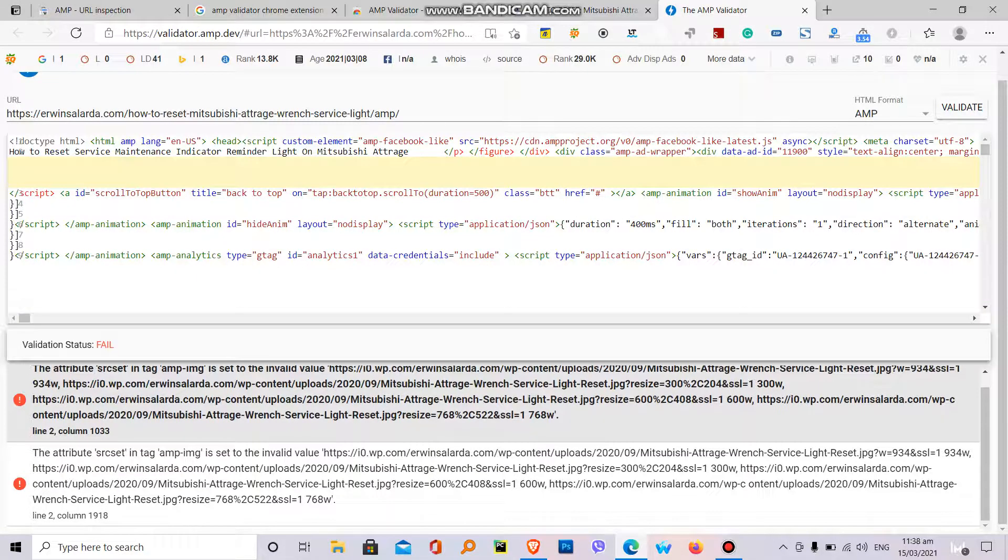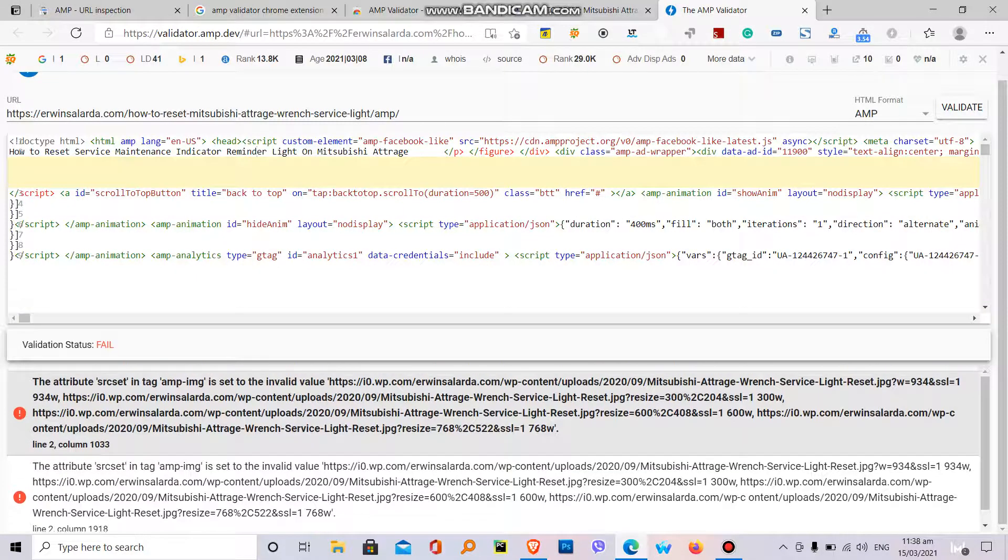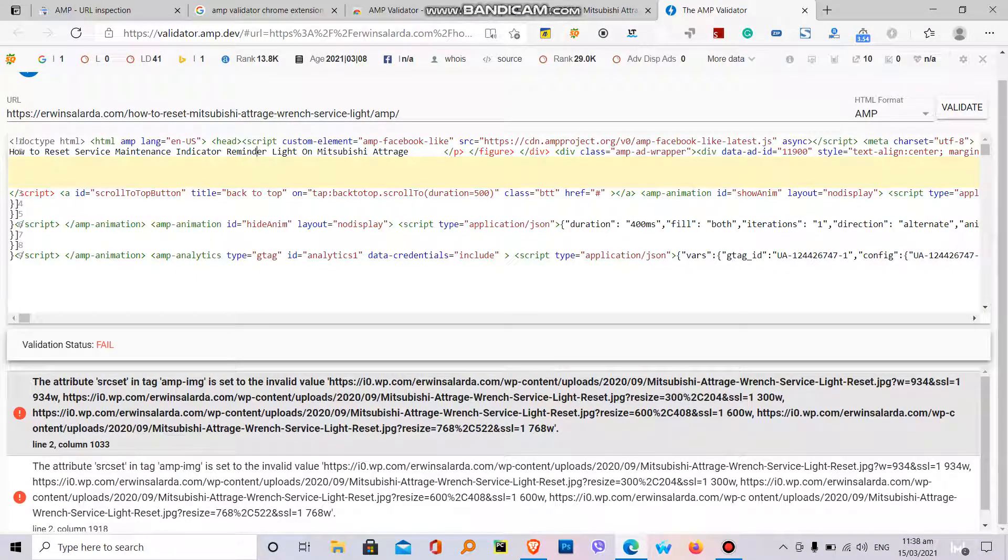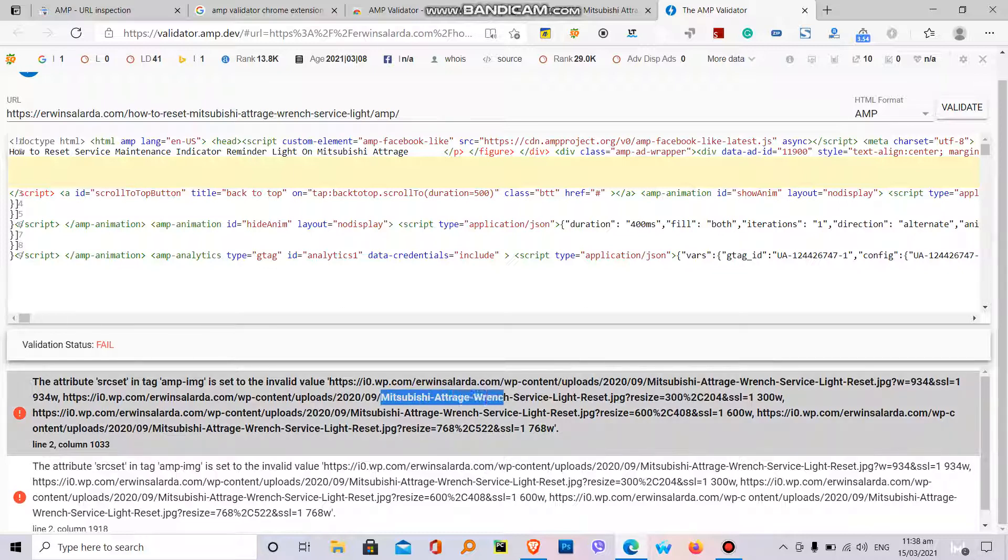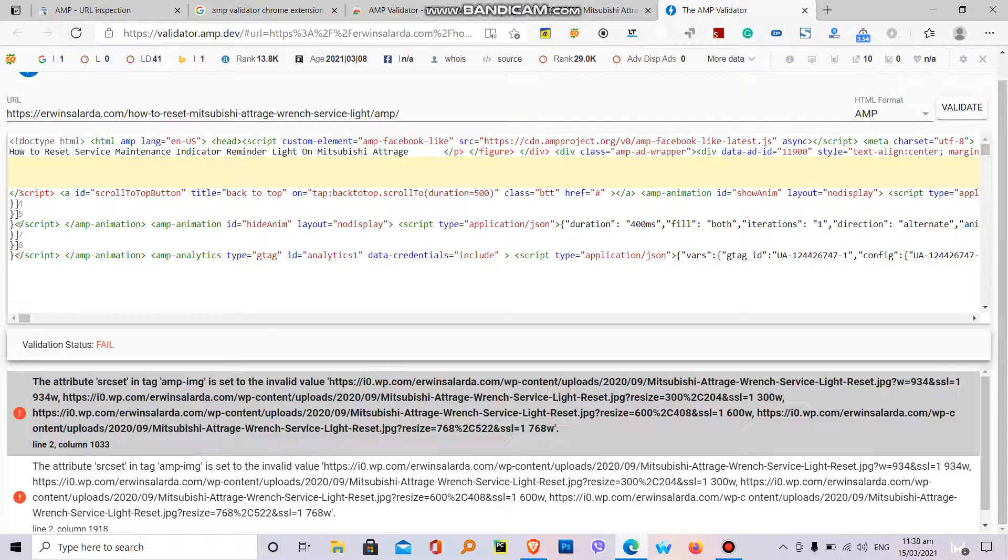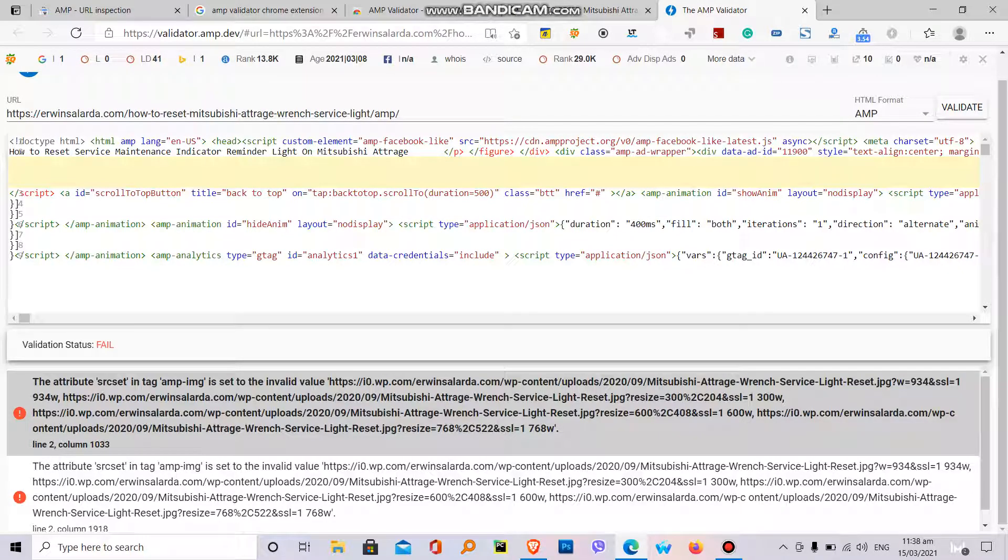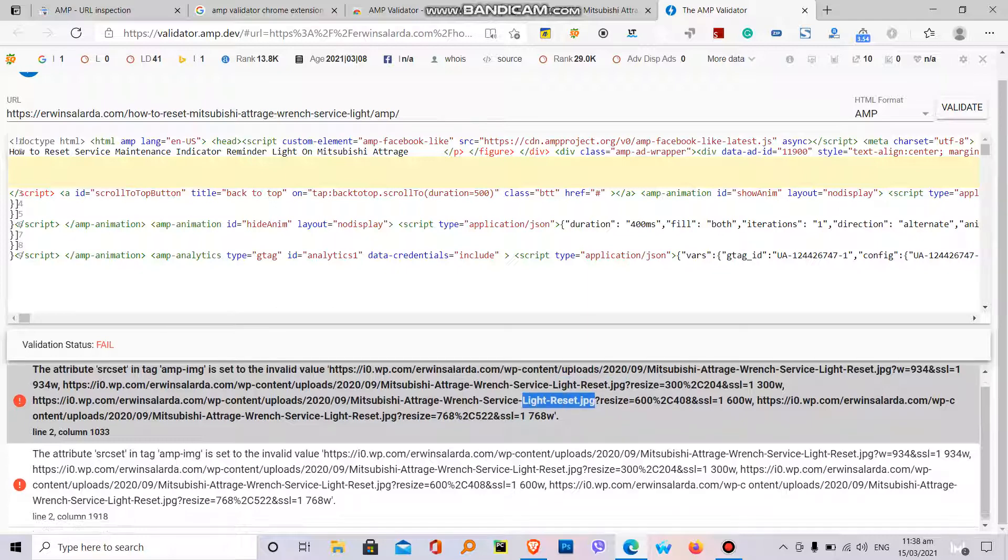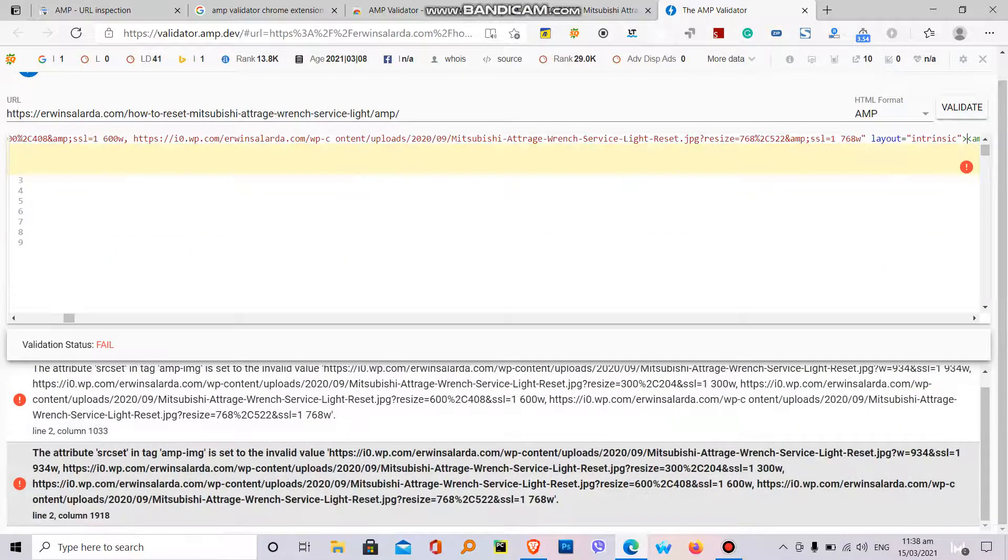So in my problem, the problem of my website is this image, which will be a image rinse light reset GP. This image, the light reset image. They're the same, only one image caused the problem.